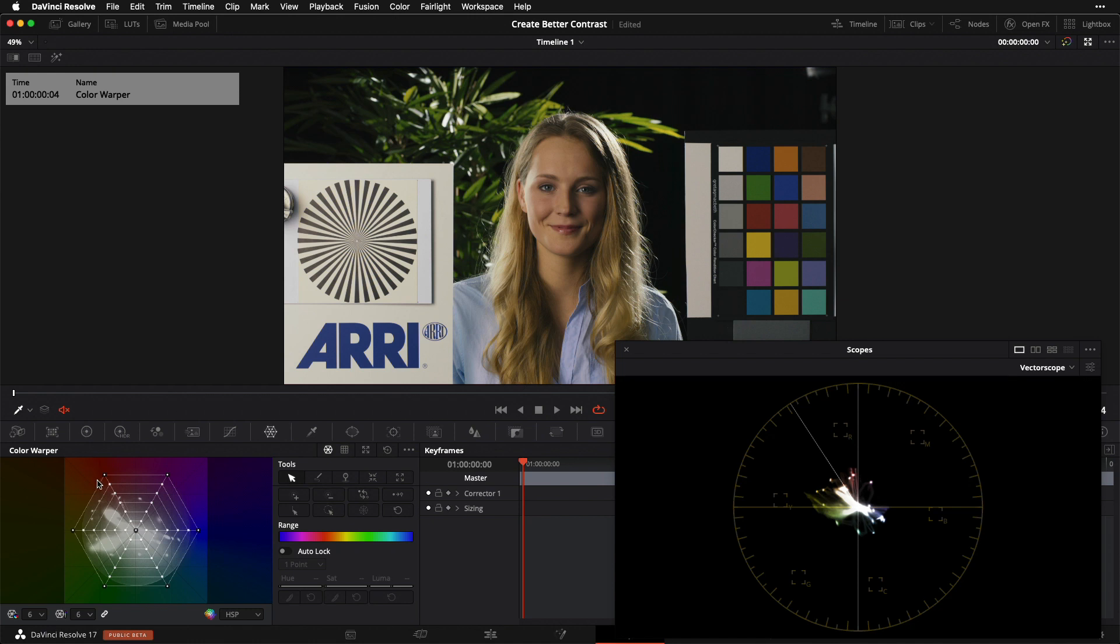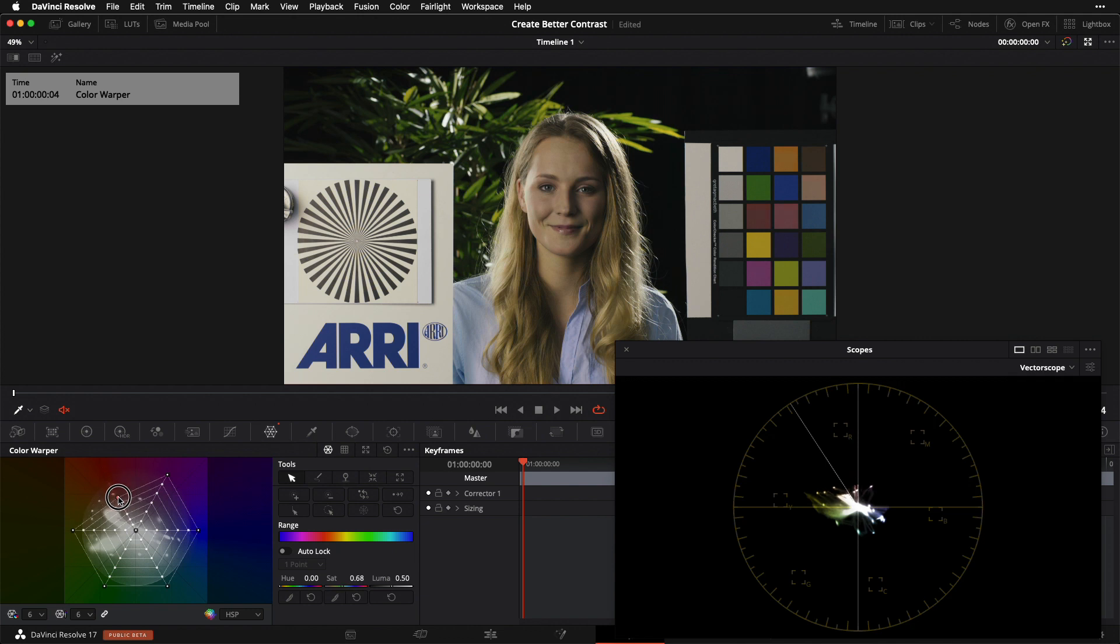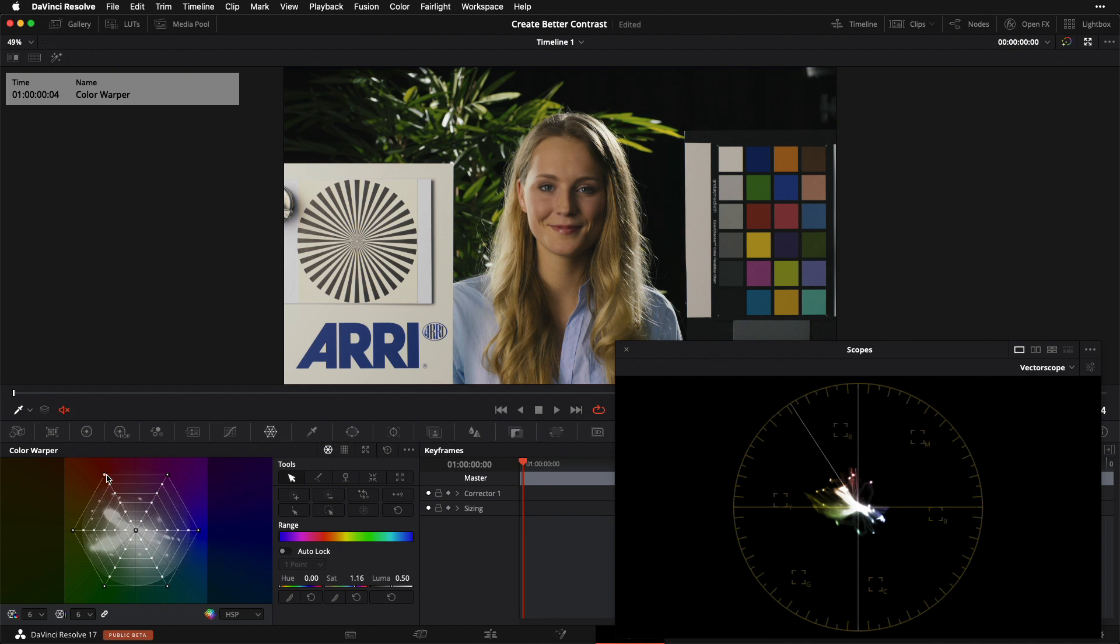If I wanted to target, say my reds and I wanted to desaturate my reds the way that we would do with a hue versus sat, I can grab my axis for red to cyan and grab that red and pull it inward toward my neutral. You can see on my scope as well as in the image that my reds are losing saturation.